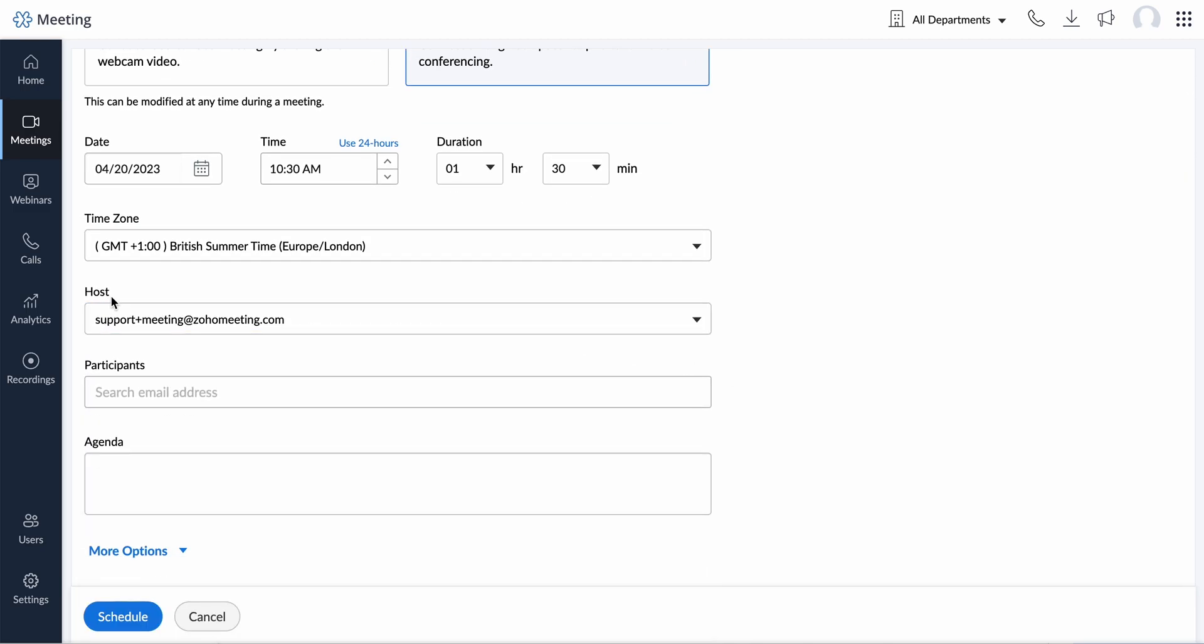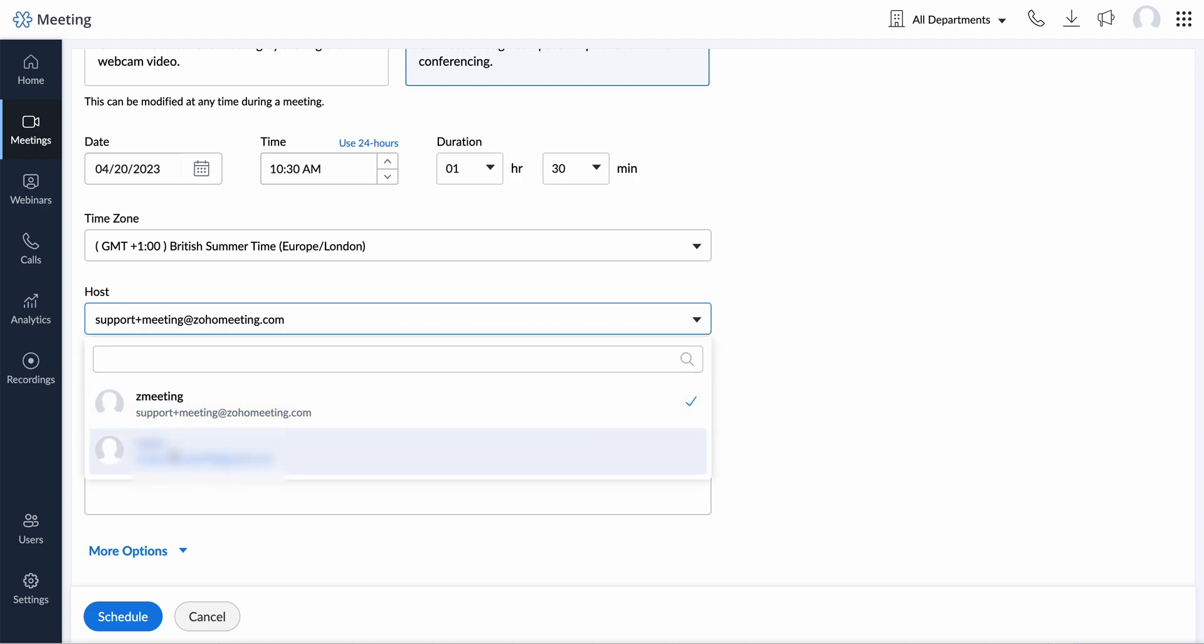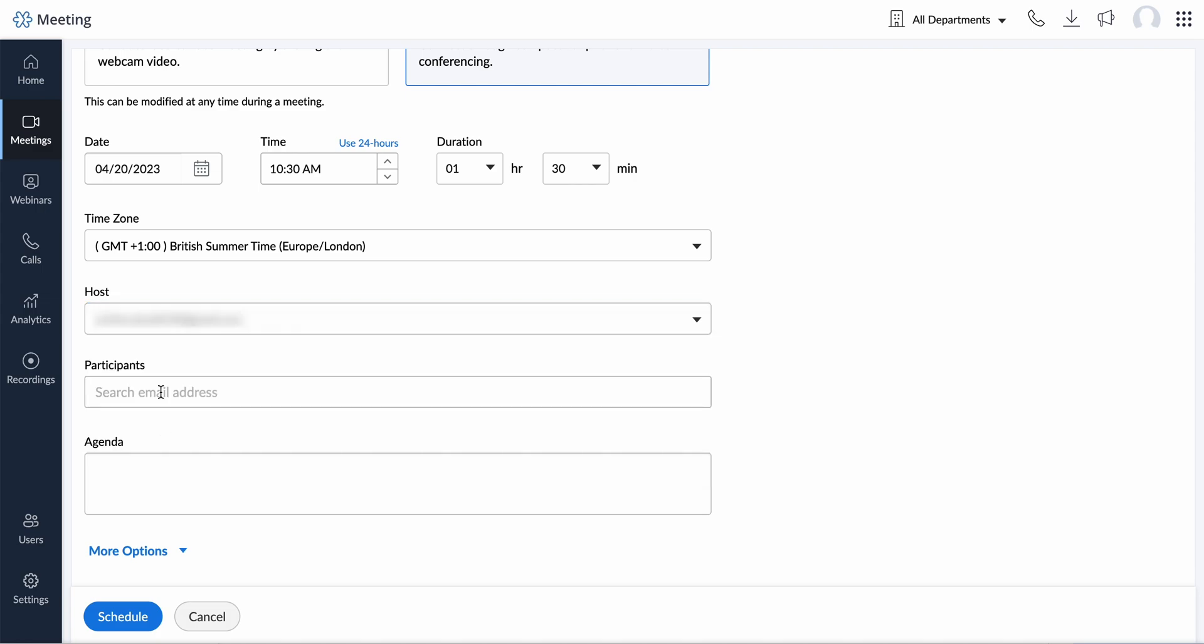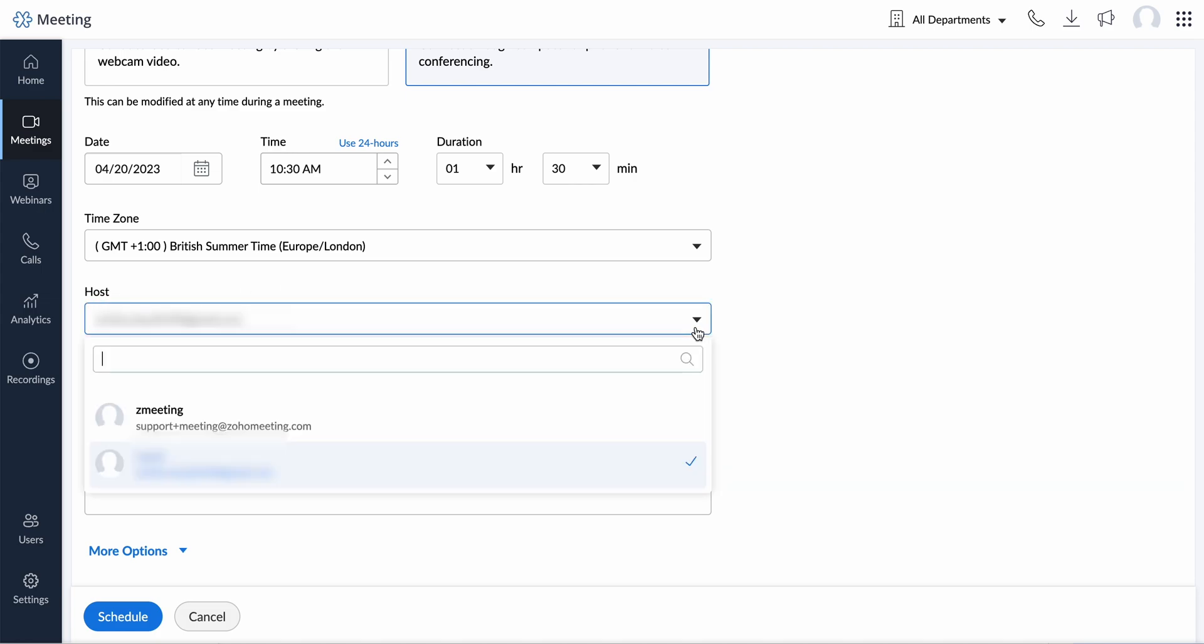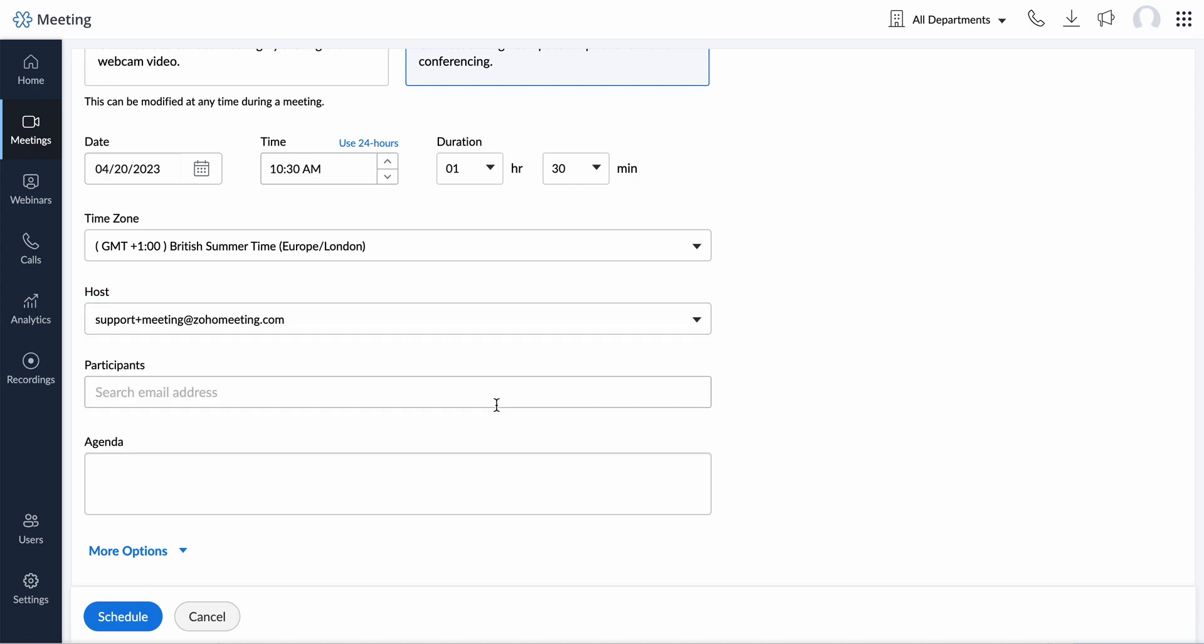By default, you will be the host of the meetings that you schedule. Use the drop-down arrow next to the host name if you wish to assign the presenter role to other members in your organization. An email will be sent to notify them.